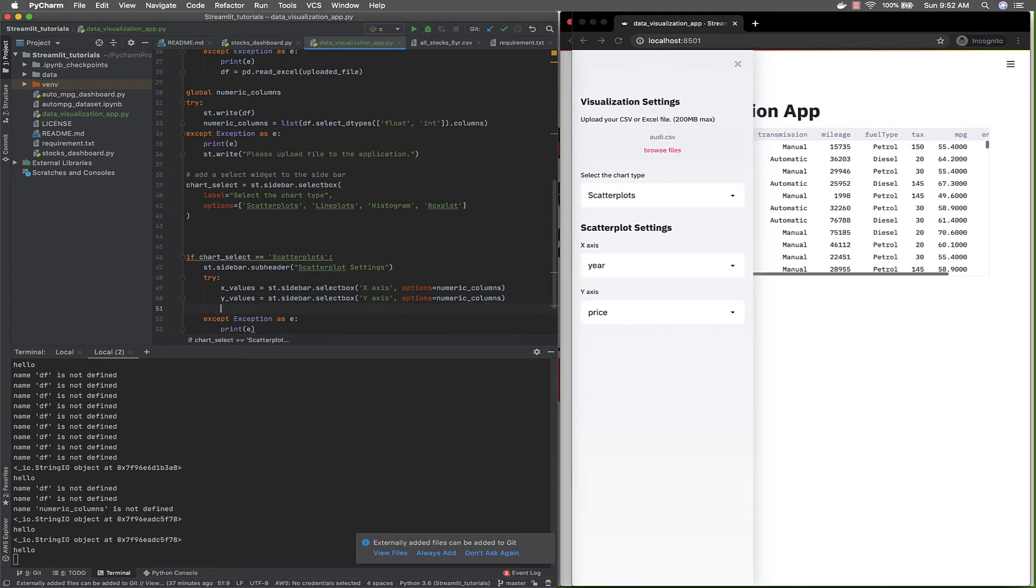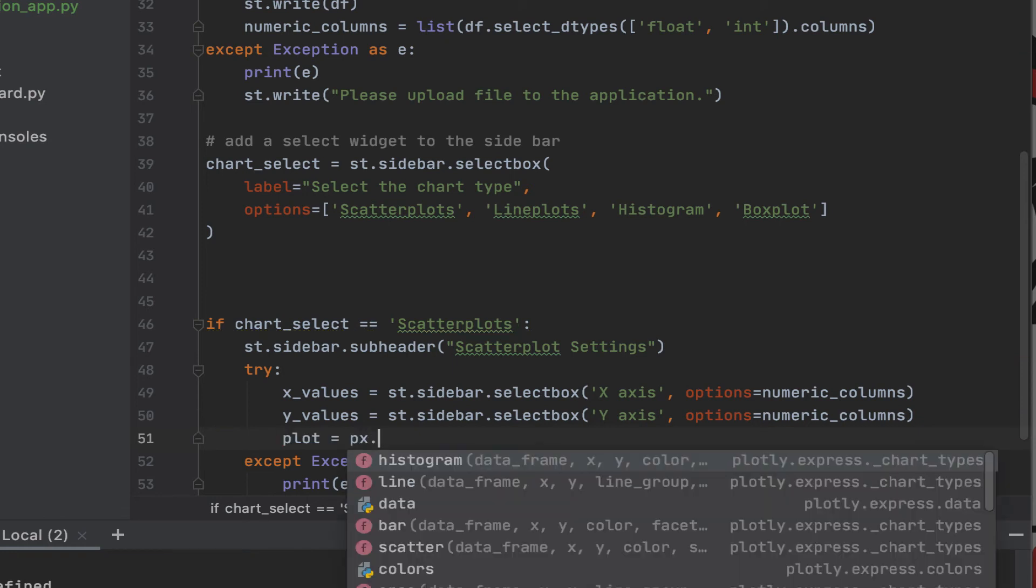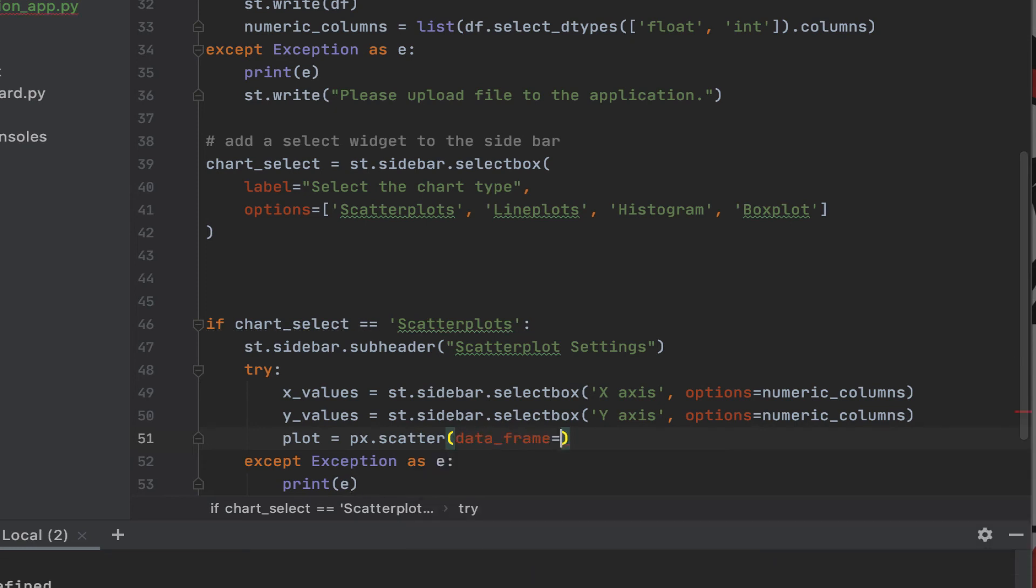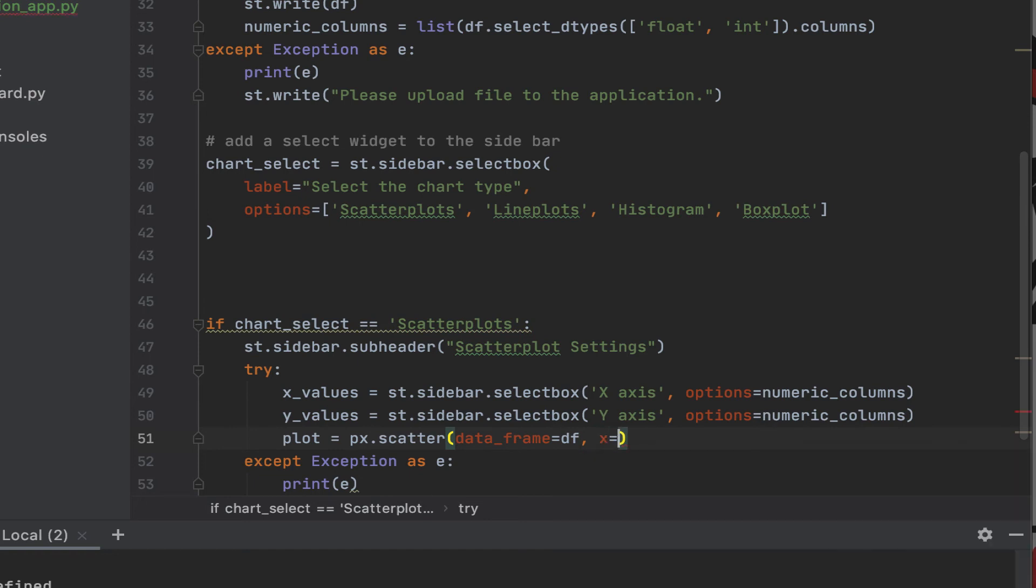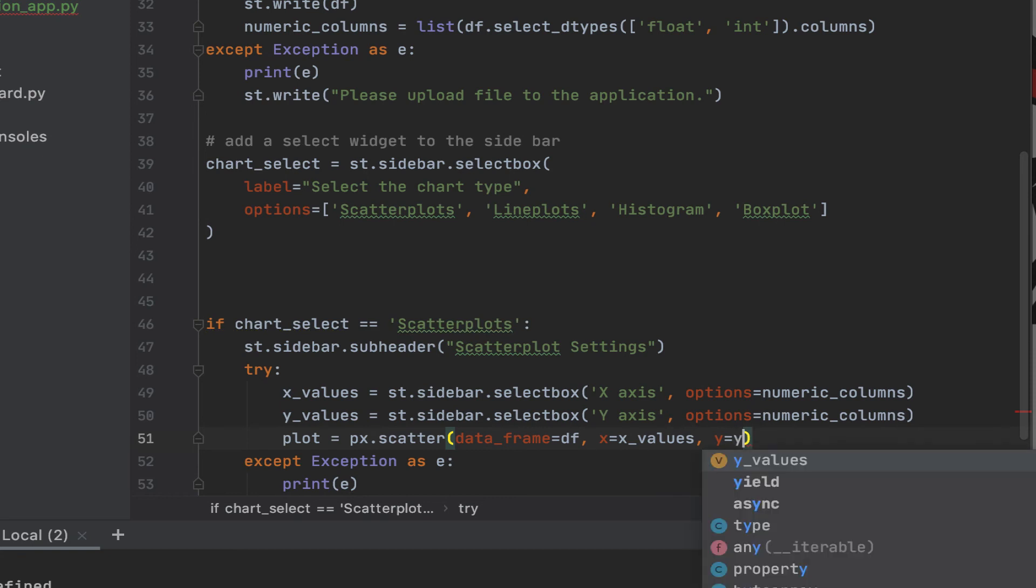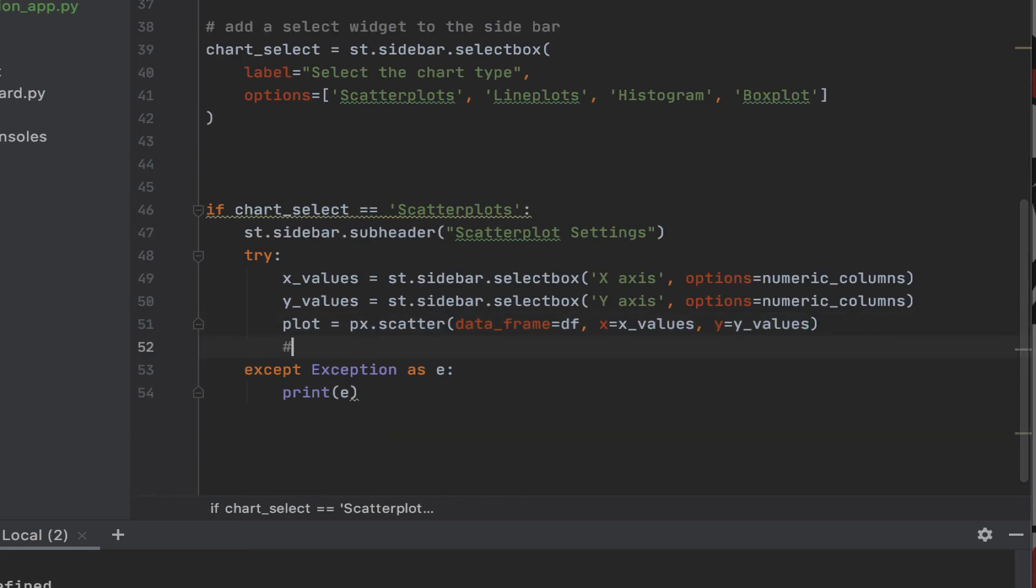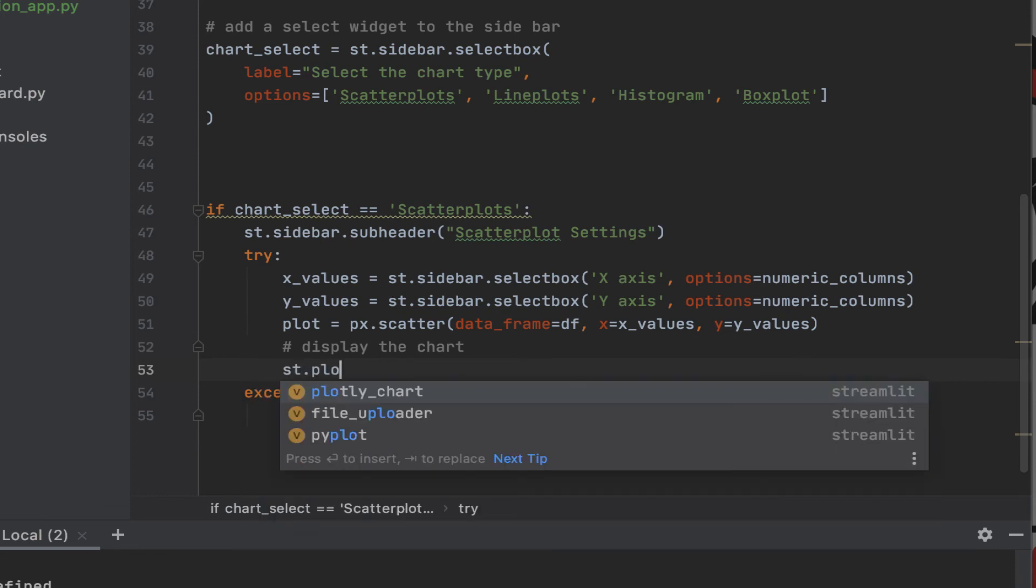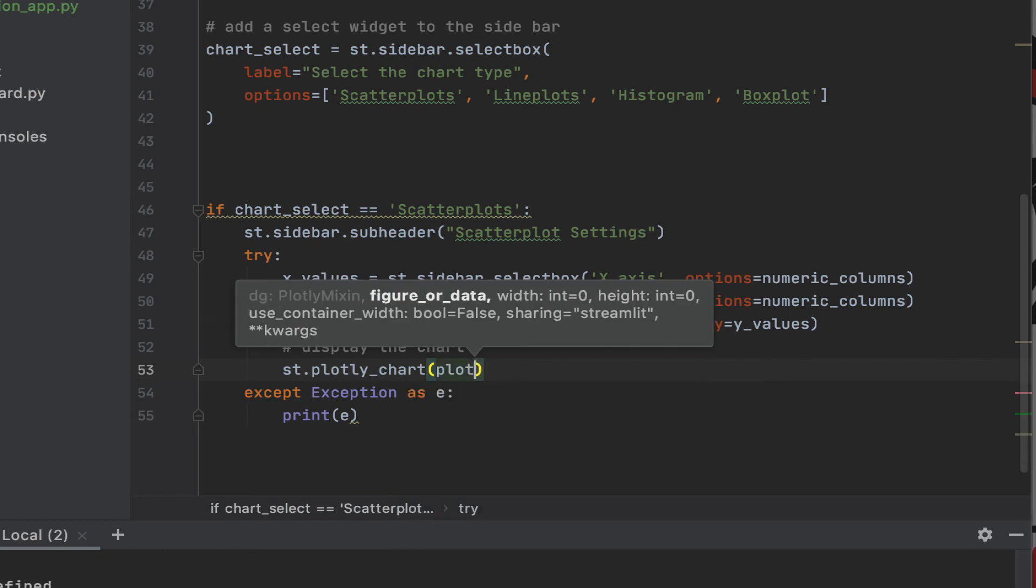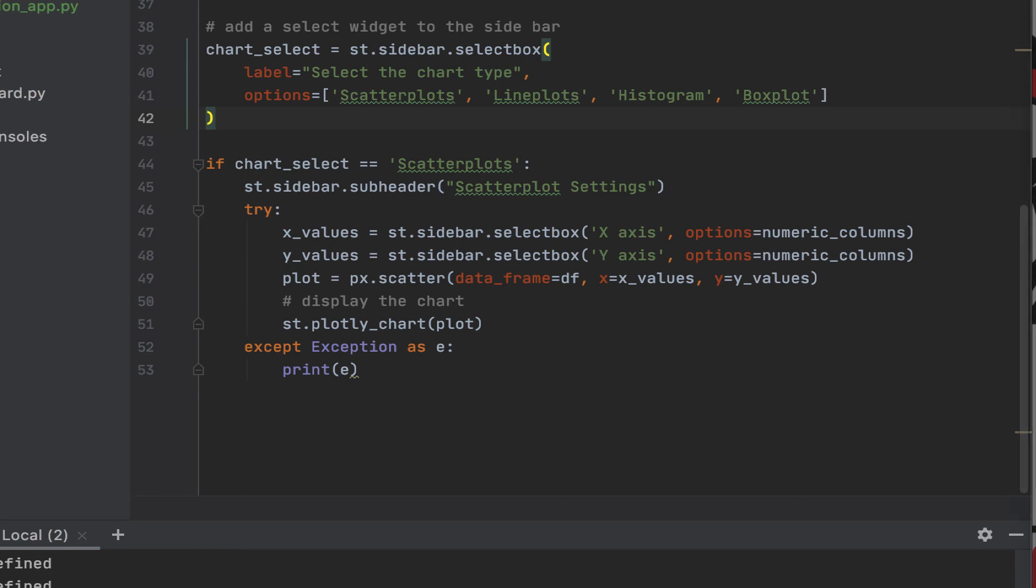Now that we have both of these, we can connect this to an actual Plotly Express chart. Plotly Express, we use a scatter function. You can specify what the data frame is. You can specify what our X is. So our X is going to be the X value. Our Y is going to be the Y value. So for now, we're just going to keep it at this, you know, basic options. Next, we're going to display the chart. We're going to use the Plotly function, Plotly Chart function, display plot. So let's test it out.